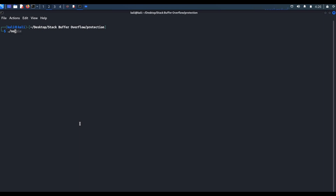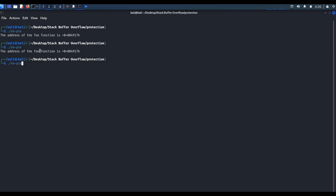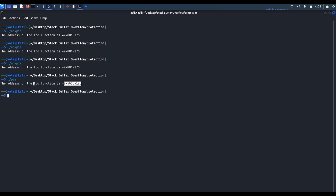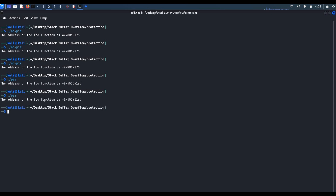First, let's run the file which has no PIE protection. You can see this is the address for the foo function. If I run the same file multiple times, it remains the same address as before. Now if I run the binary file which has PIE protection enabled, this is the address for the foo function — and if I run it again, it has changed. It is not the same as before. That's what happens with PIE protection: every time we run the program, the executable file is loaded at a different memory location.